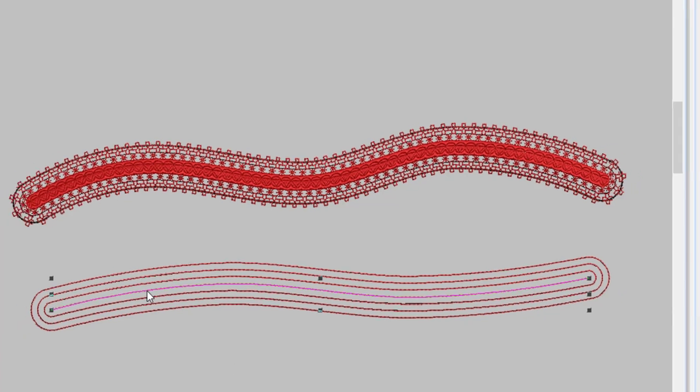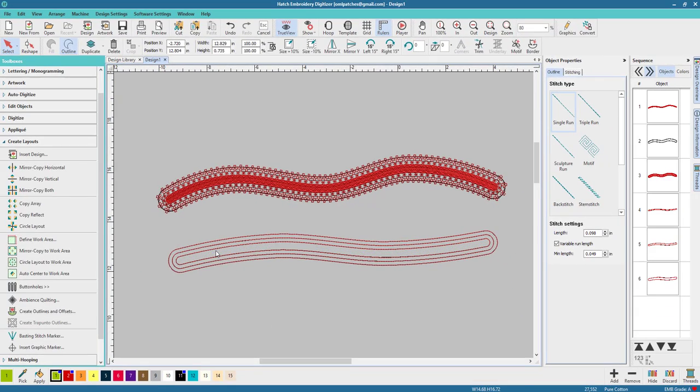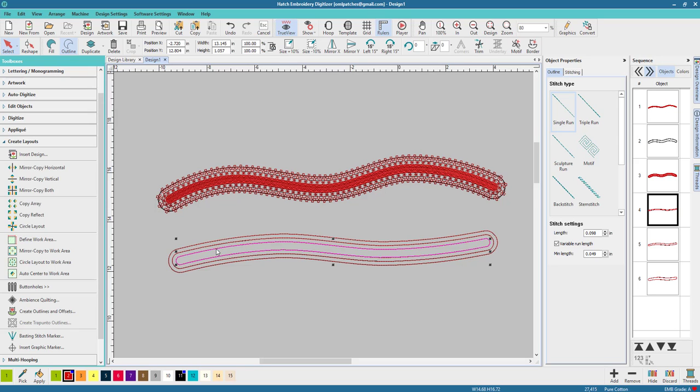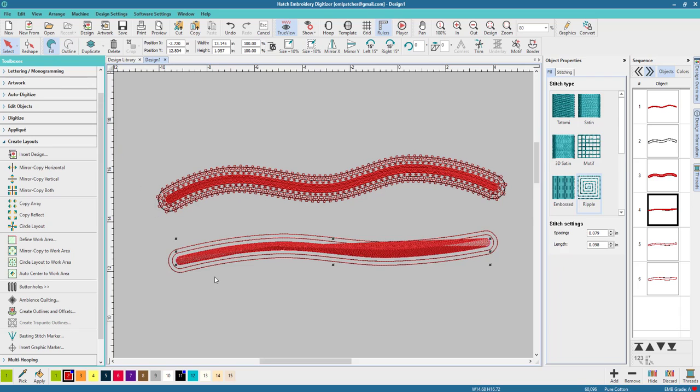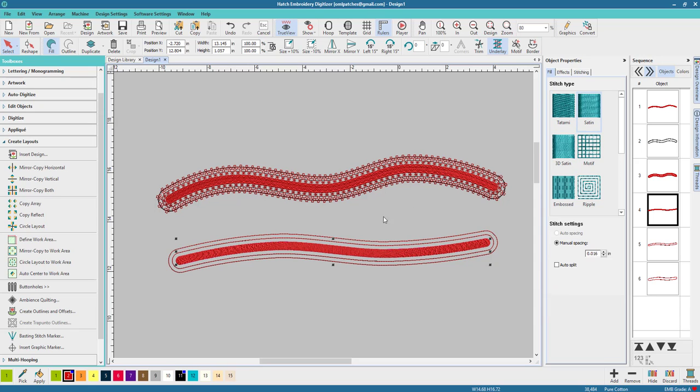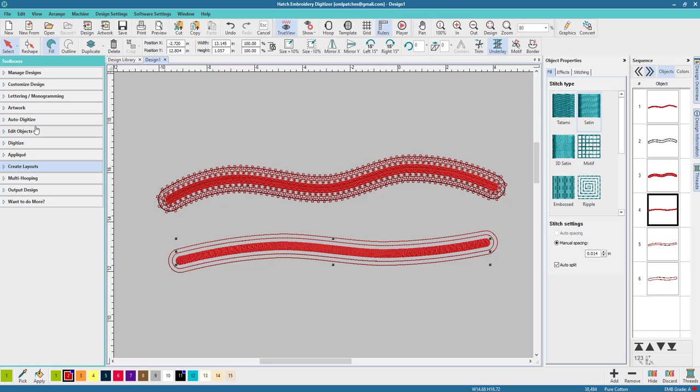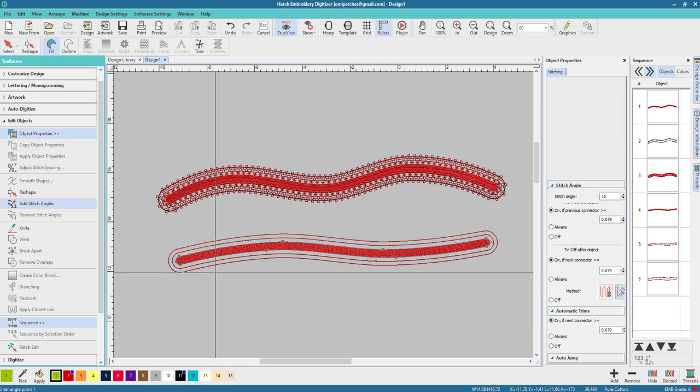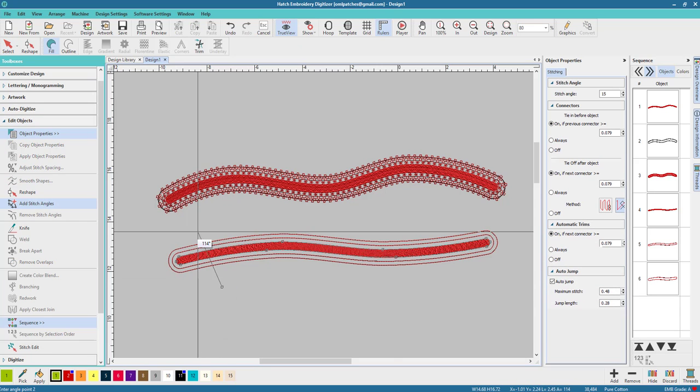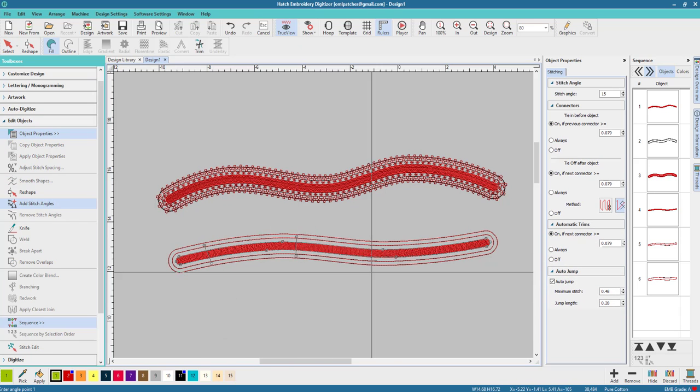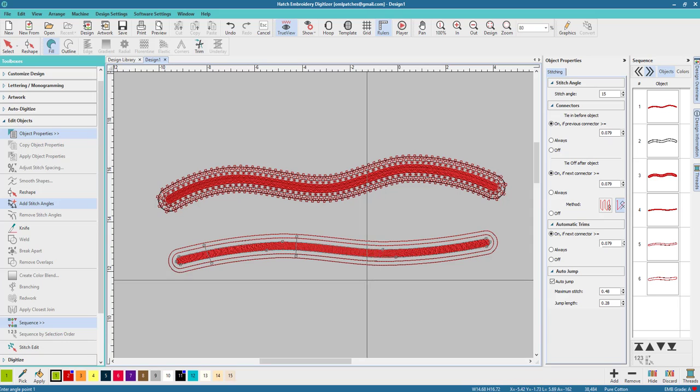I'm going to delete the original line. I'm going to select the second line and make it a fill. I'm going to make it satin. The thing is with the satin stitch, it doesn't look right until we go to Edit Objects and add our stitch angles.